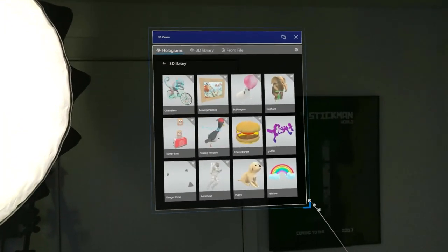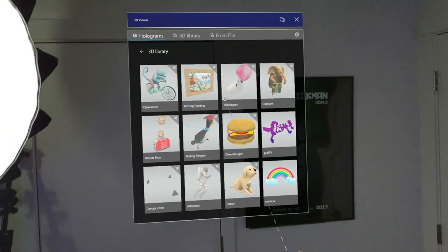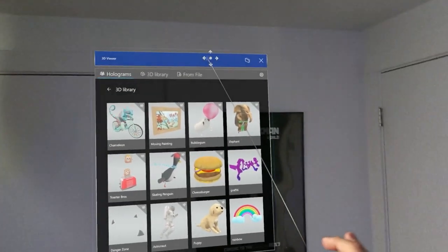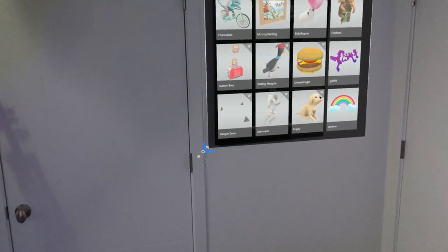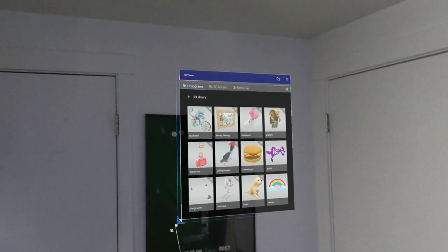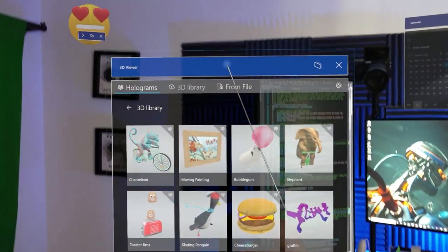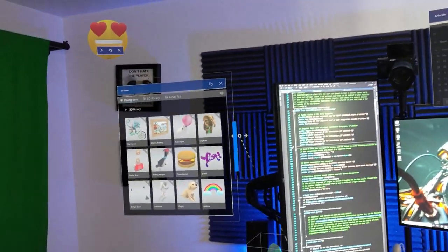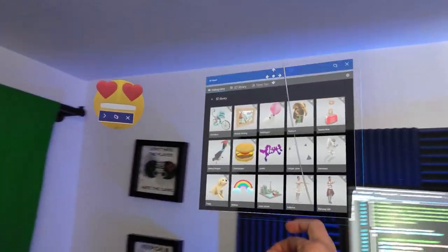Another cool thing I can do with windows is make them really large. In this case it's a 3D viewer and if I wanted to scroll down I can do that with a pinch. I can move it around — maybe I don't like it there, it's too big — so I'll just place it right there, or go back and put it where we had it, resize it and put it right in place.